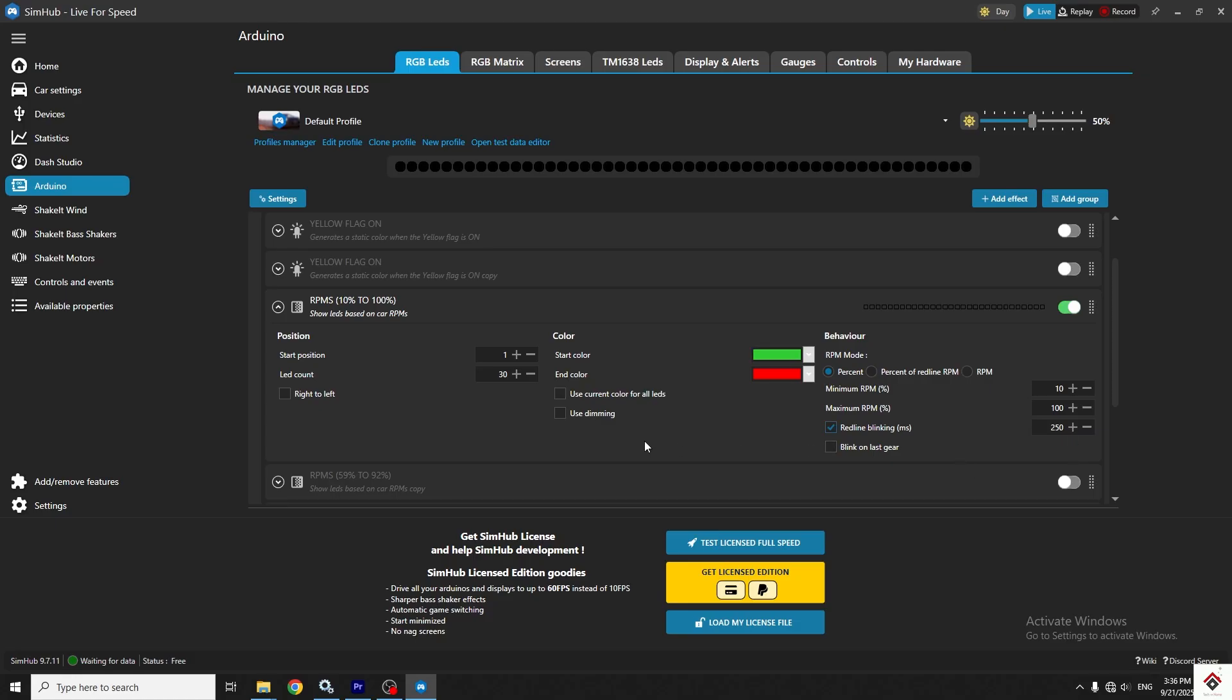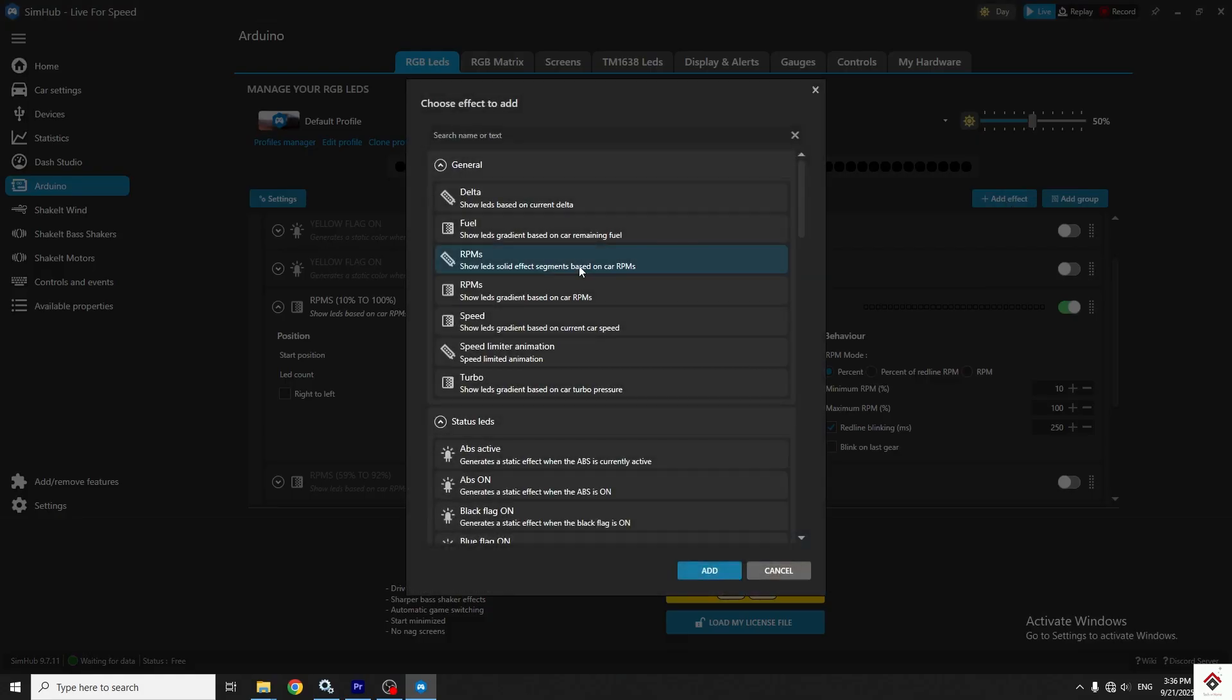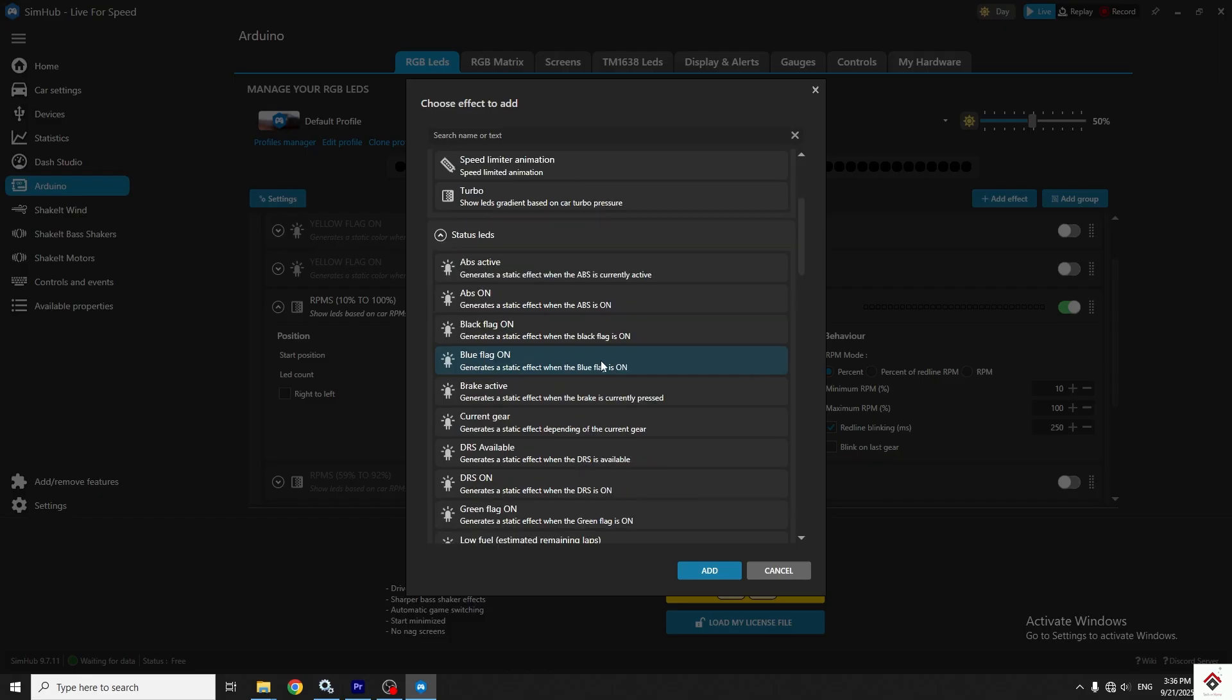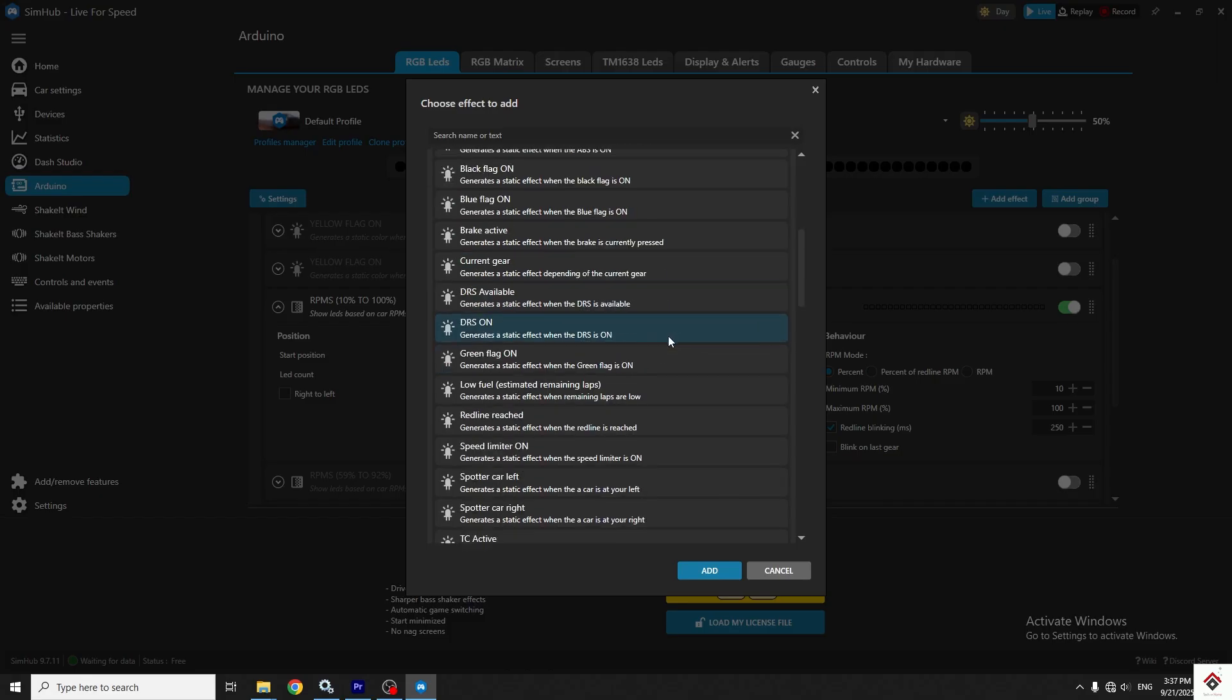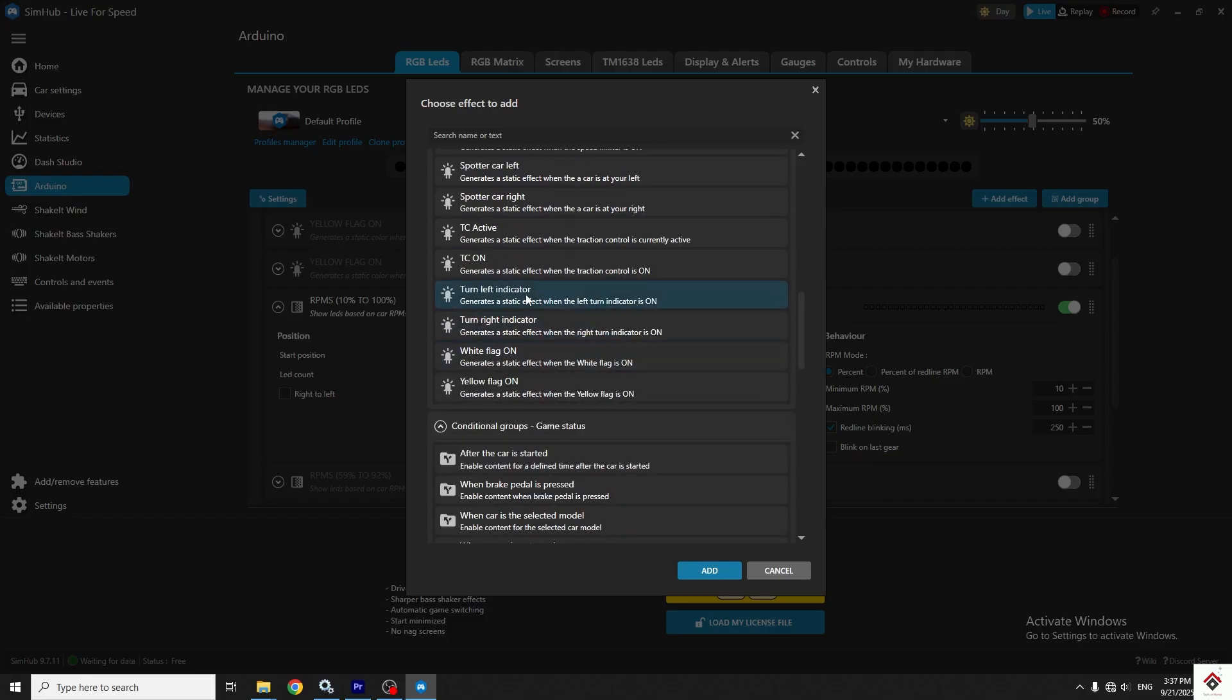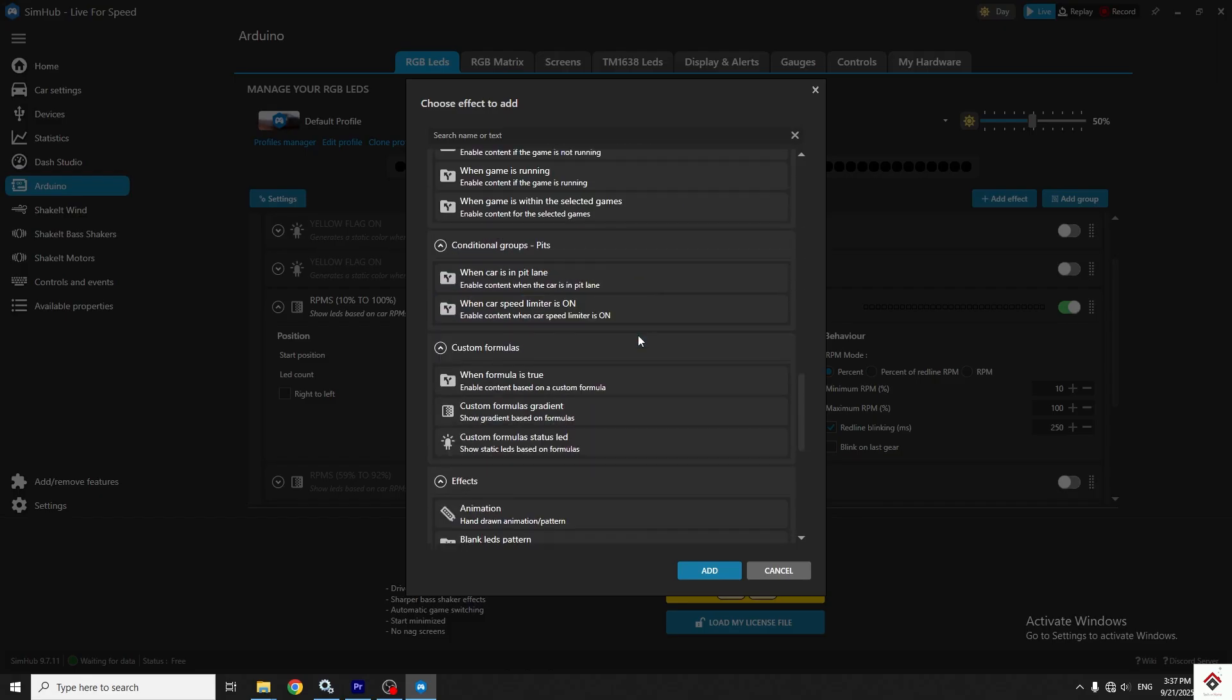Apart from this effect, if you click on add effect option, there are a lot of options for speed, turbo, ABS, brake indicator, turn indicators, and many which you can try to explore.